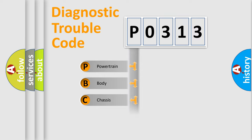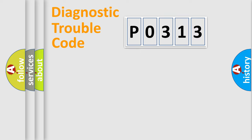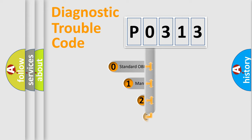We divide the electric system of automobile into four basic units: Powertrain, Body, Chassis, and Network. This distribution is defined in the first character code.